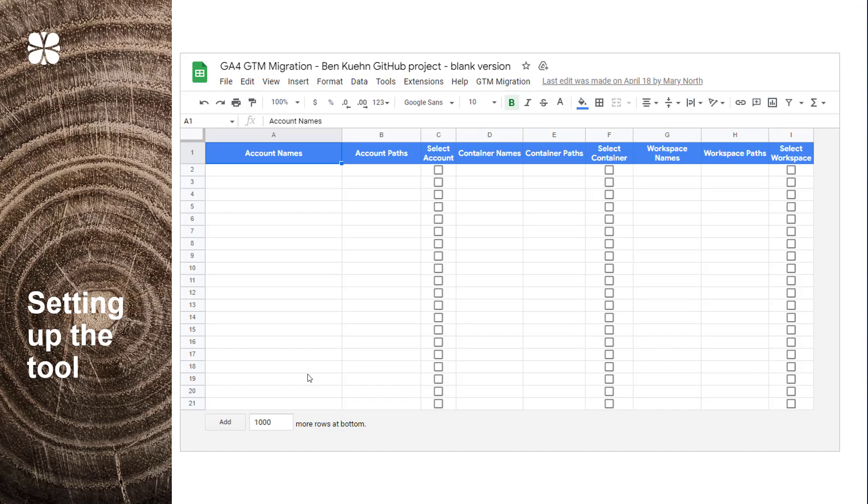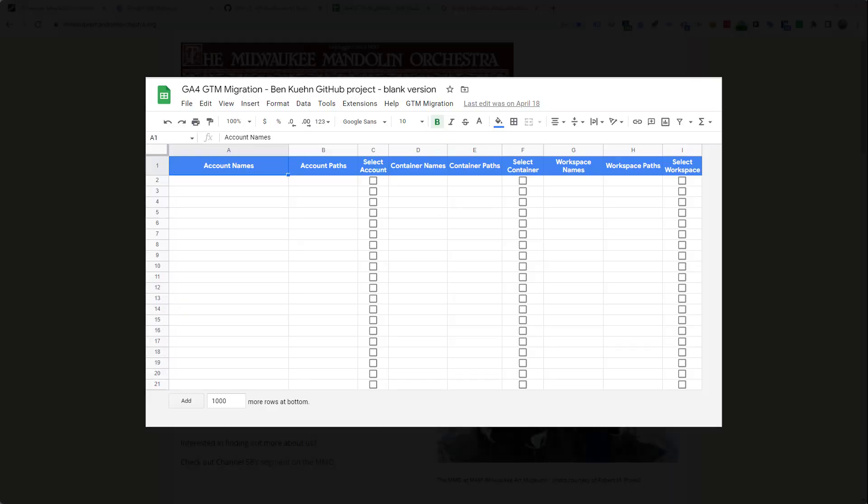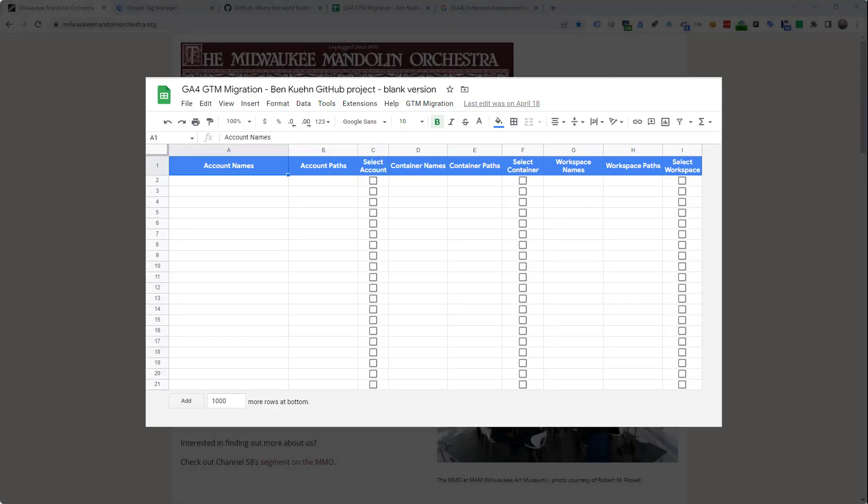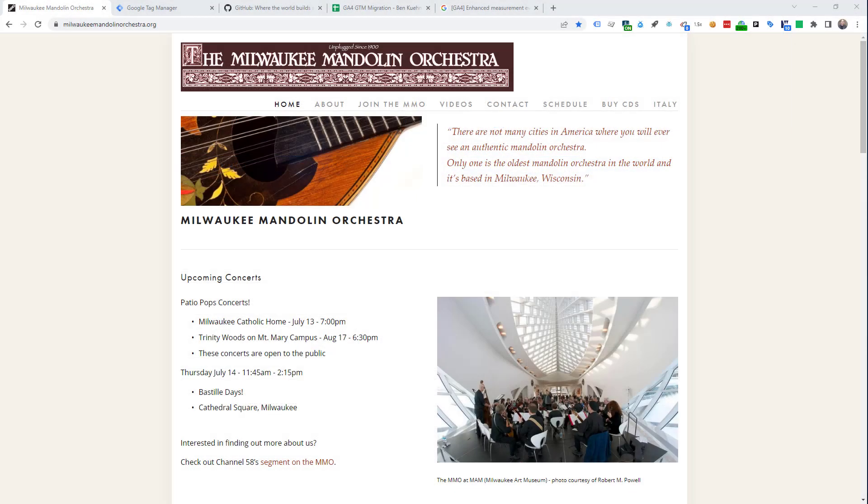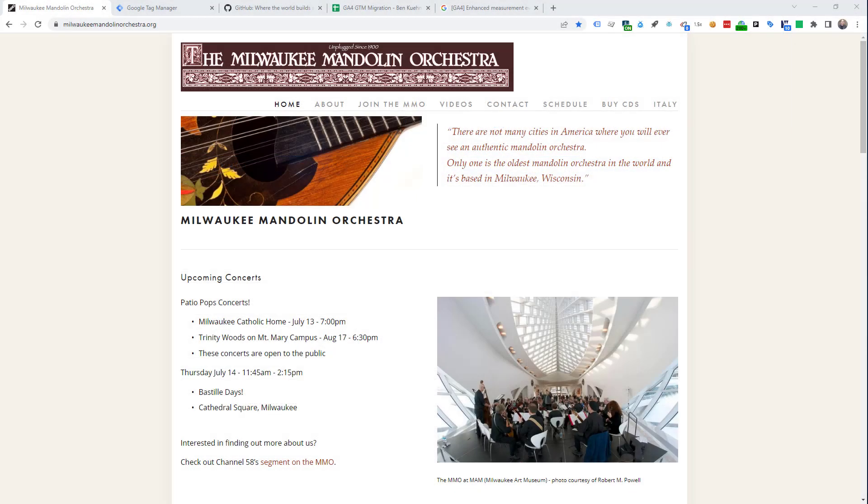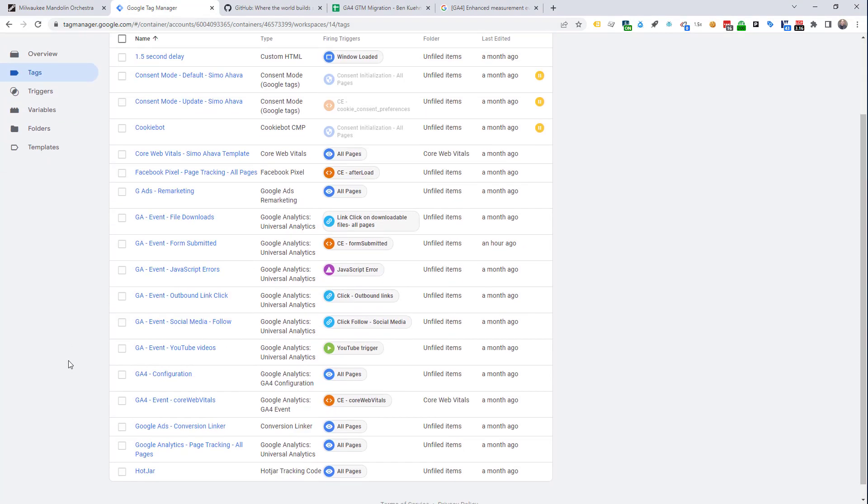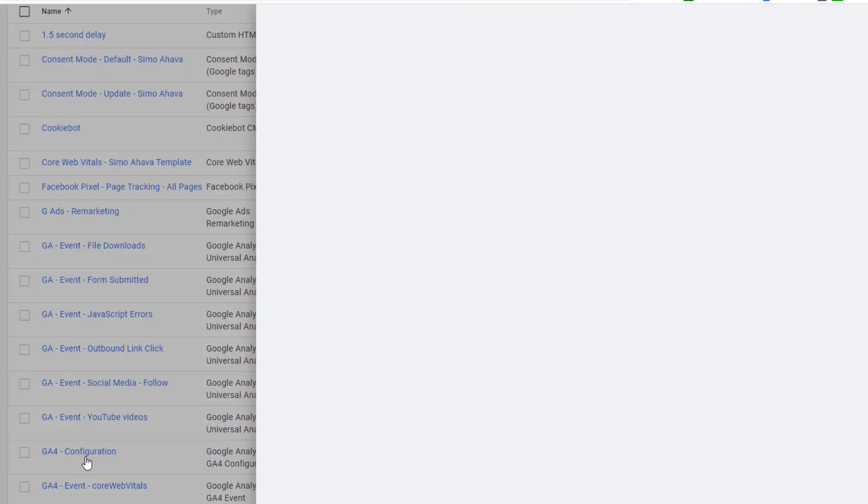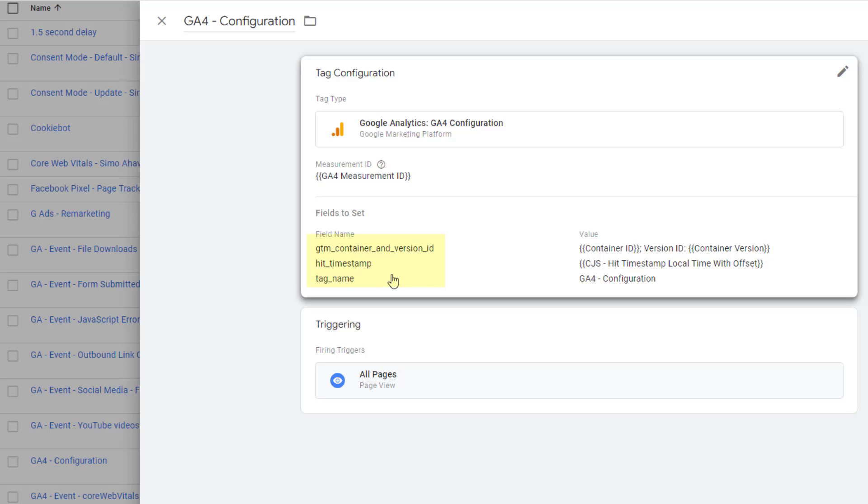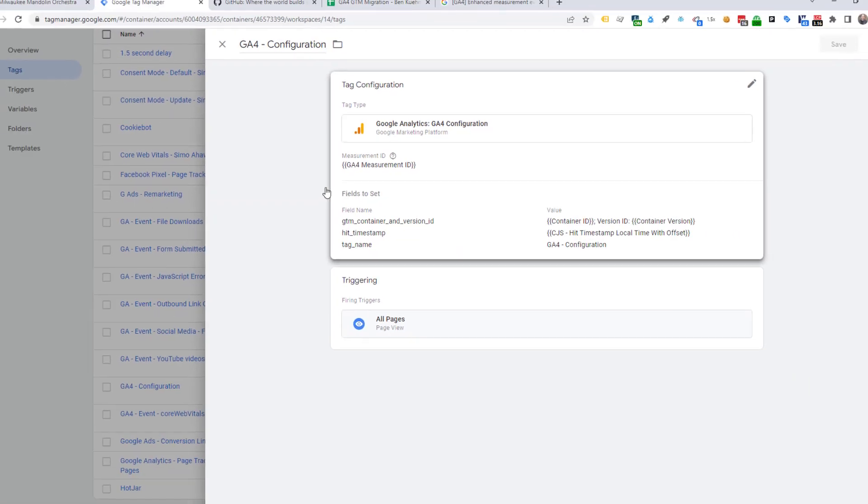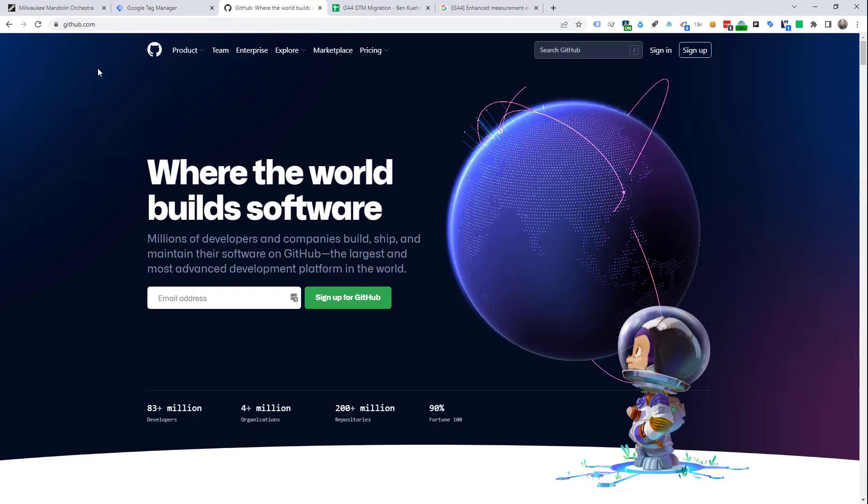So, let's get started with setting up the tool. We are going to use the website of the Milwaukee Mandolin Orchestra for our GA4 migration example. It has an existing Google Tag Manager account with a relatively small number of GA3 events. And notice that it already has the GA4 configuration tag set up. I've used a variable for the GA4 measurement ID. And I also have three field names that I use on all the GTM containers I set up. I won't go into that here, but if you wanted to copy this structure, that would be great.